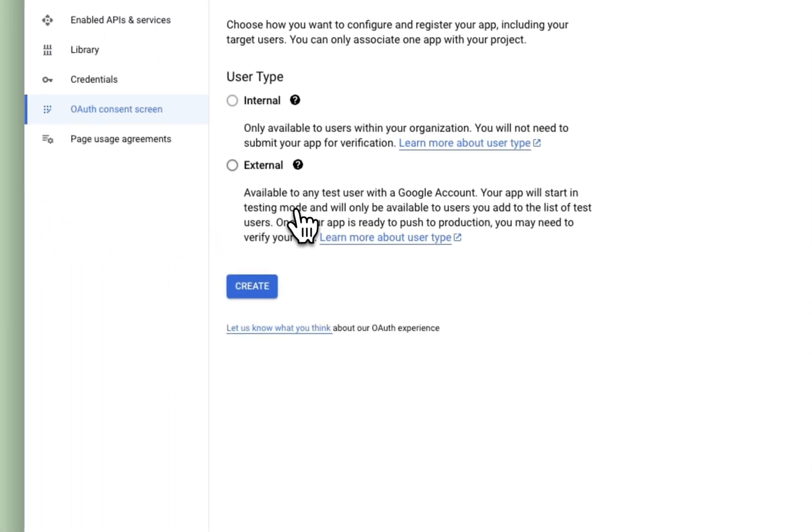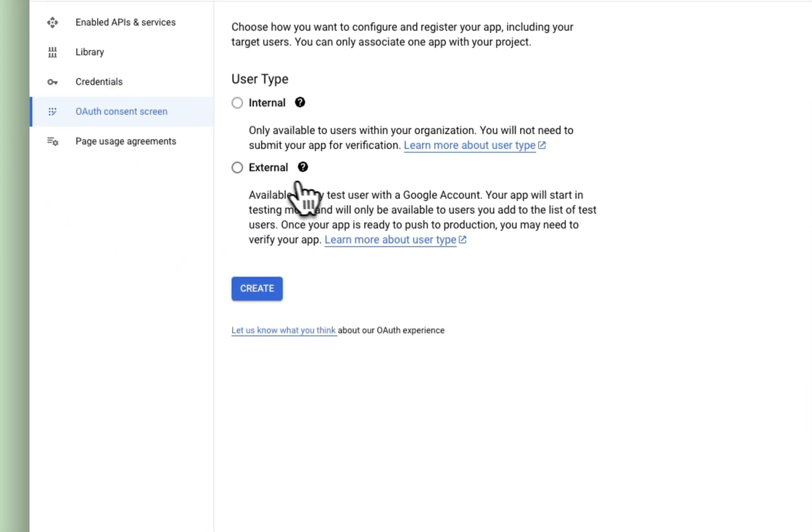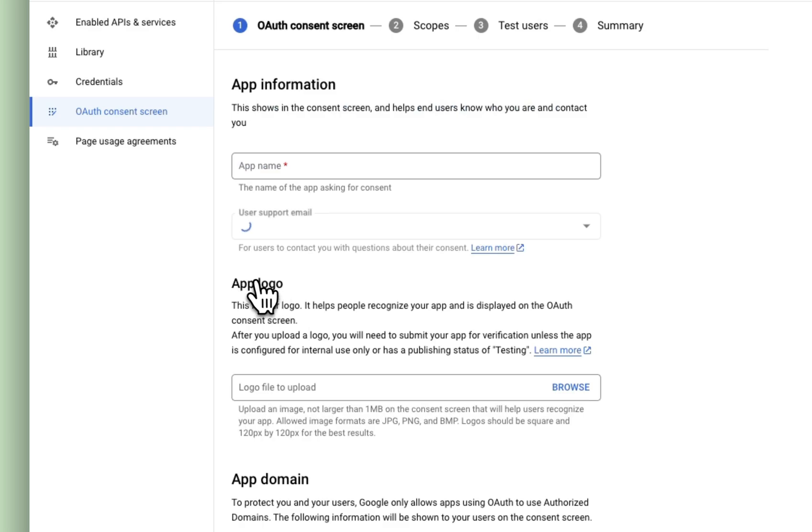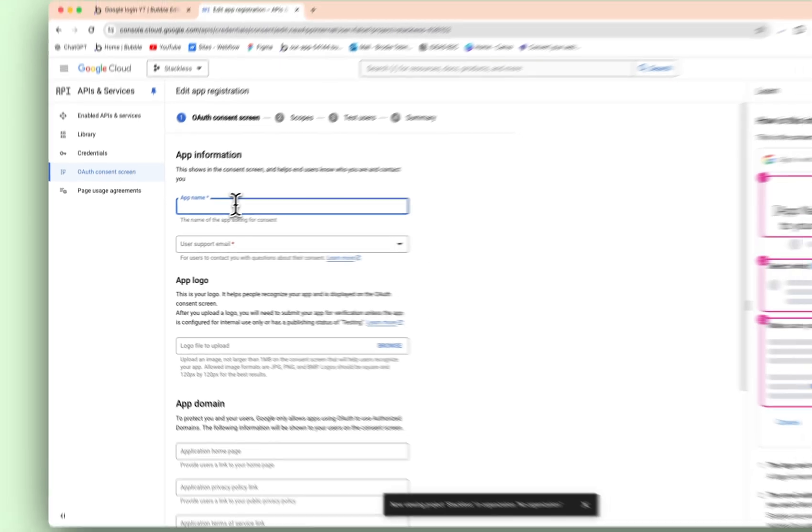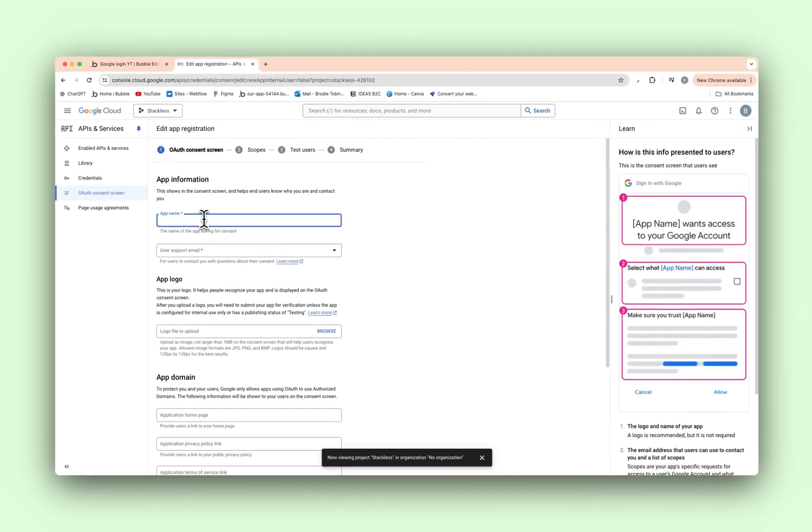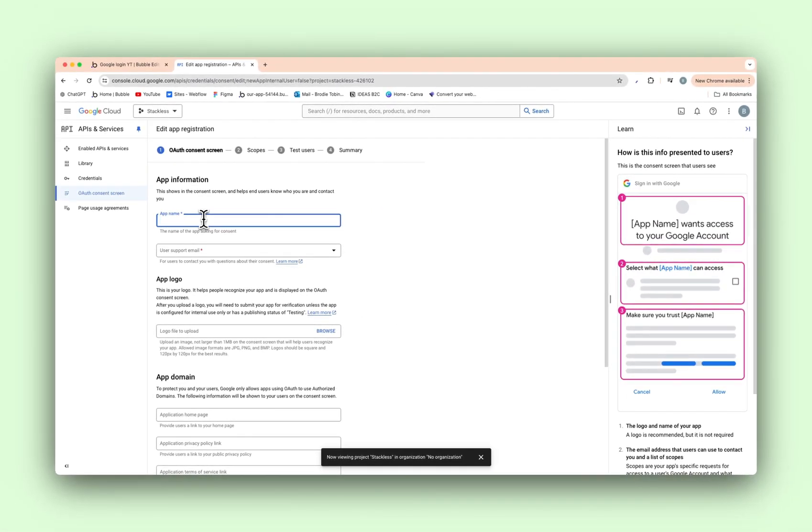So press cancel here. Then the user type is going to be external. Hit create, app name. So on the right hand side, it shows you what each field is going to look like on your sign up screen. The app name is number one. As you can see, so whatever your app name is, you'll fill it out to match.